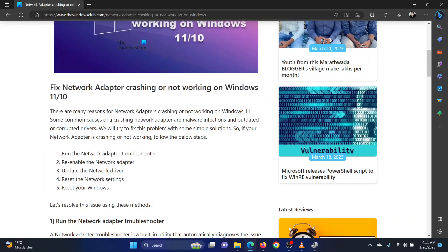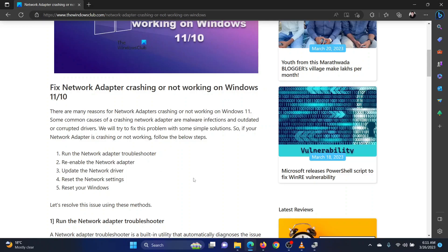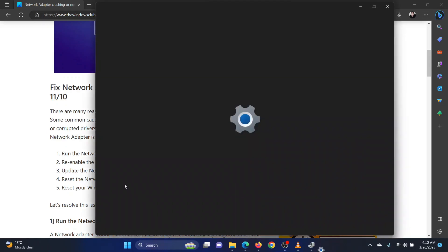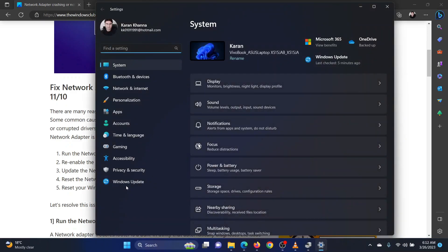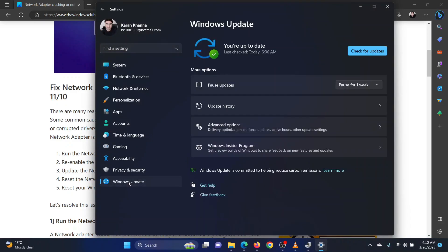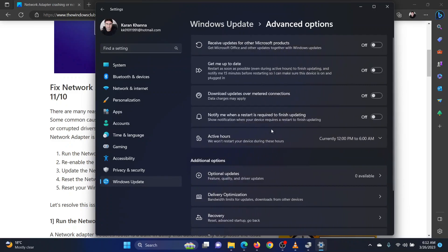The third solution is to update network drivers. To update drivers on your system, right-click on the start button and select settings from the menu. Go to the Windows update tab on the list on the left hand side. In the right pane, click on advanced options.